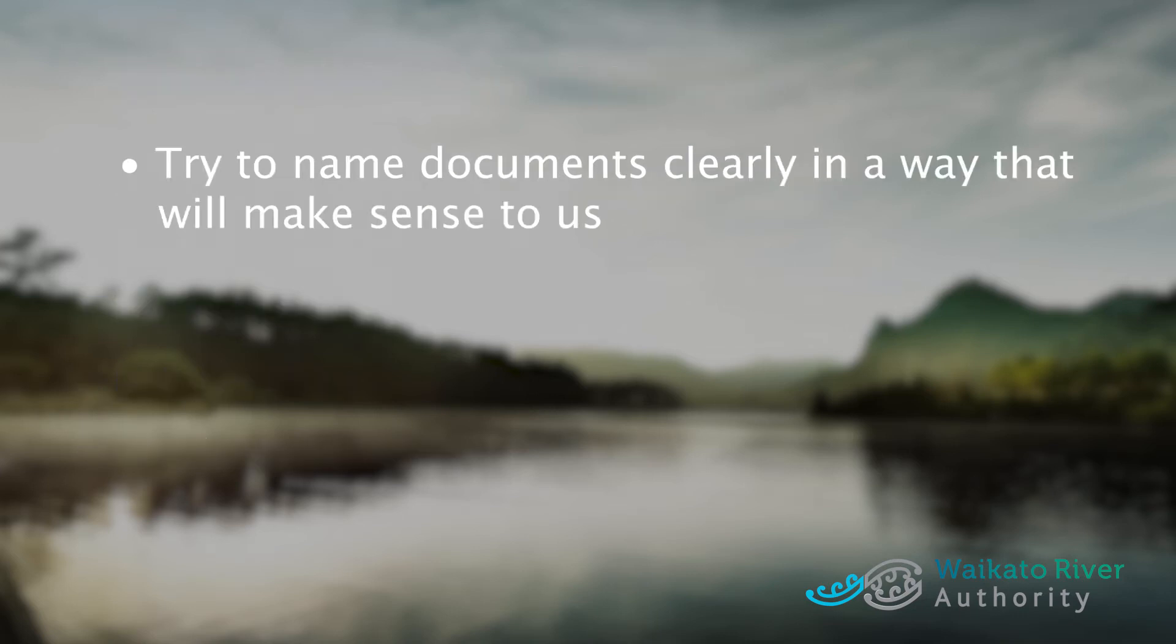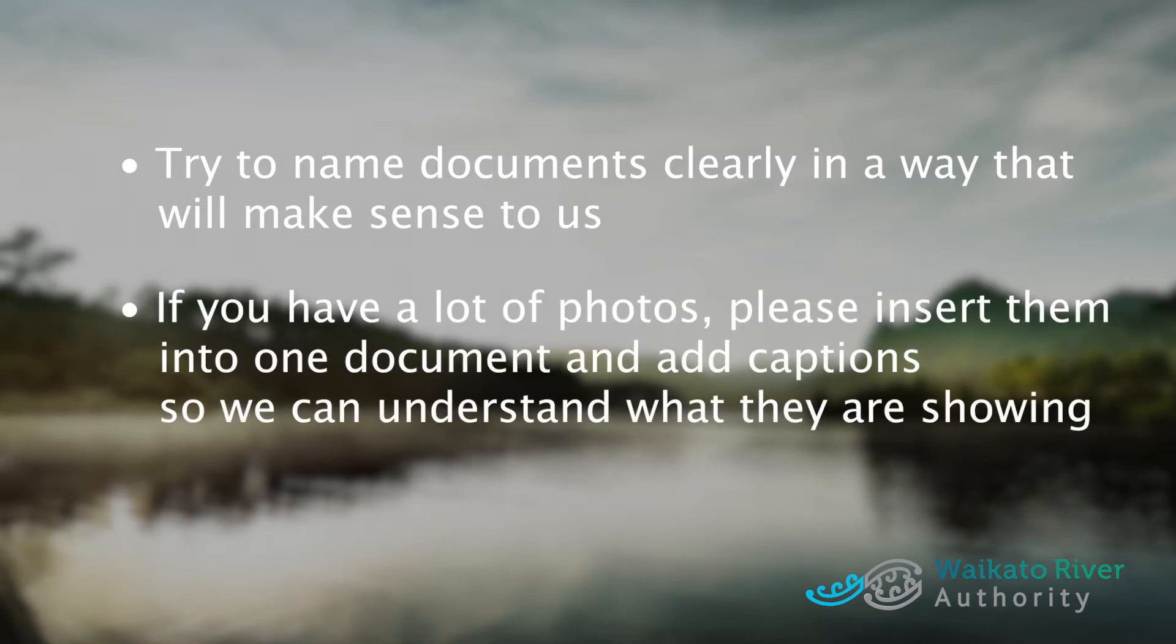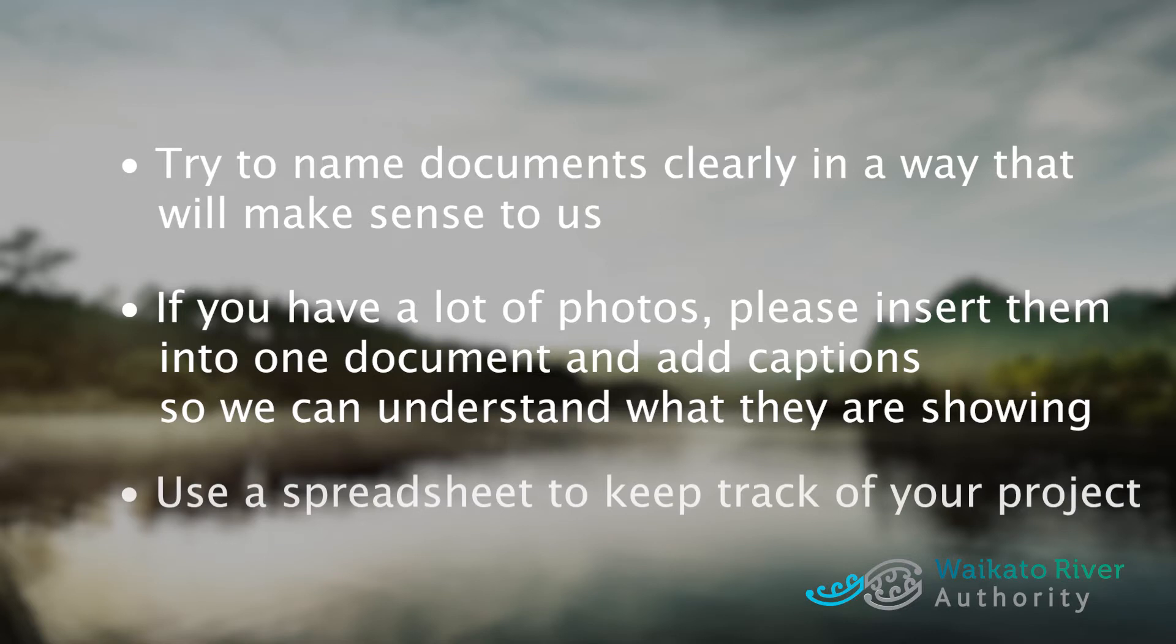Try and name your documents something that will make sense to us. If you have a lot of photos to upload, please insert them into one document and add captions so we can easily understand what they are showing. We also suggest you use a spreadsheet to keep track of your project budget and costs.